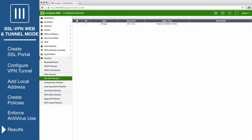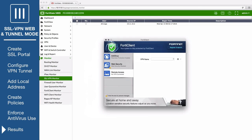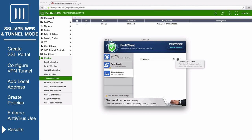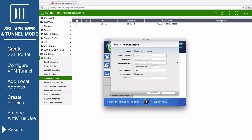Now test out tunnel mode. Open FortiClient. If you don't have it, you can download it from FortiClient.com. Go to Remote Access and add a new connection. Set the VPN type to SSL VPN.